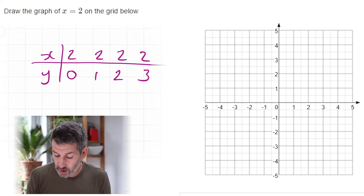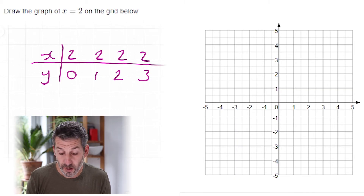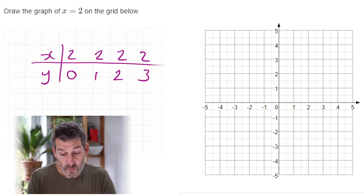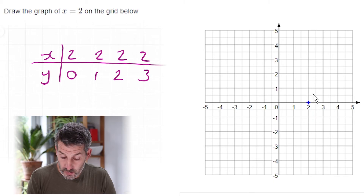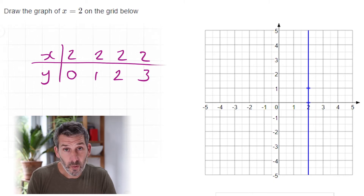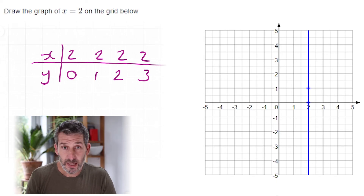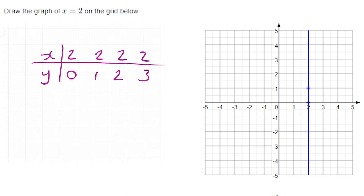You can see there's no point drawing the full table — x is just always 2. When you plot those points, x is always 2, so you end up with a straight vertical line. If you're doing this on the Maths Kitchen website, you only need to plot two points and it will fill in the rest for you.